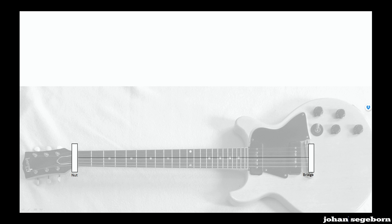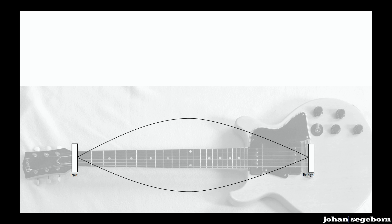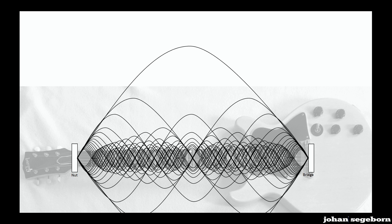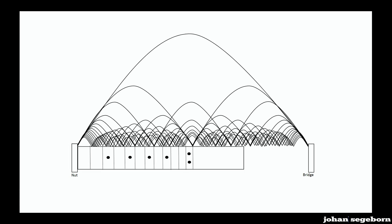So let's check out the string between the nut and the bridge. If we pluck it, it forms a standing wave, and this is a root note. Parallel to that, but with a smaller amplitude, the second overtone exists. They exist simultaneously, and you can go on forever, with the amplitude is obviously a whole lot smaller. I've drawn up to the sixteenth overtone here.